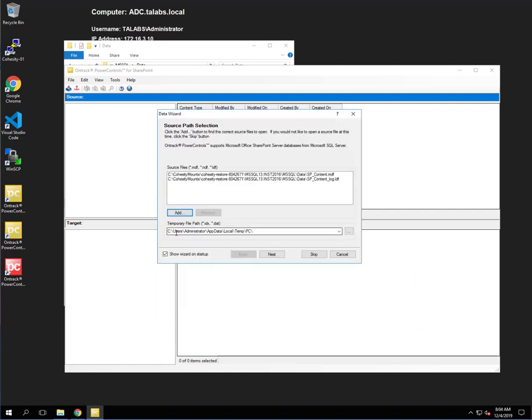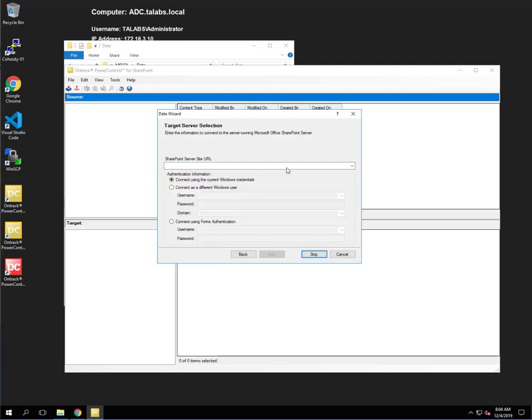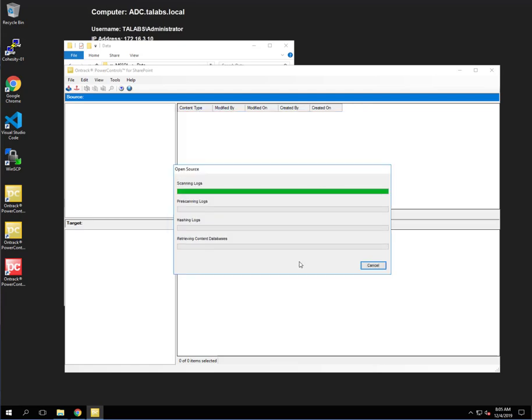Now, this should put this path in here automatically. Then we're going to click Next. And we have the SharePoint server URL. And click Next again. And as you can see, it's going to process that real quickly.